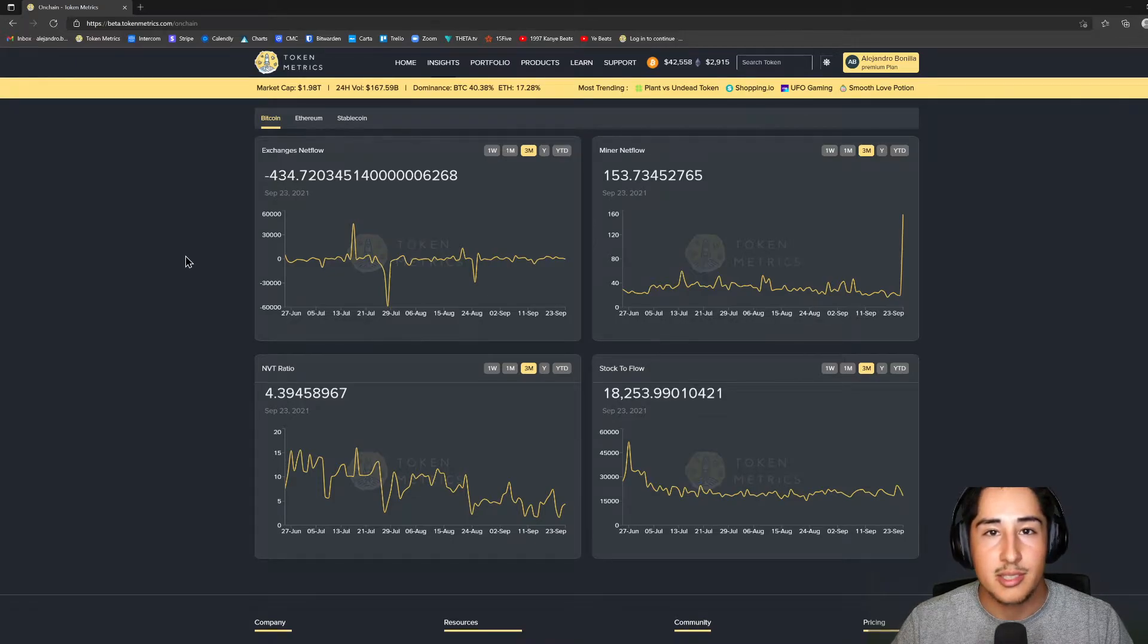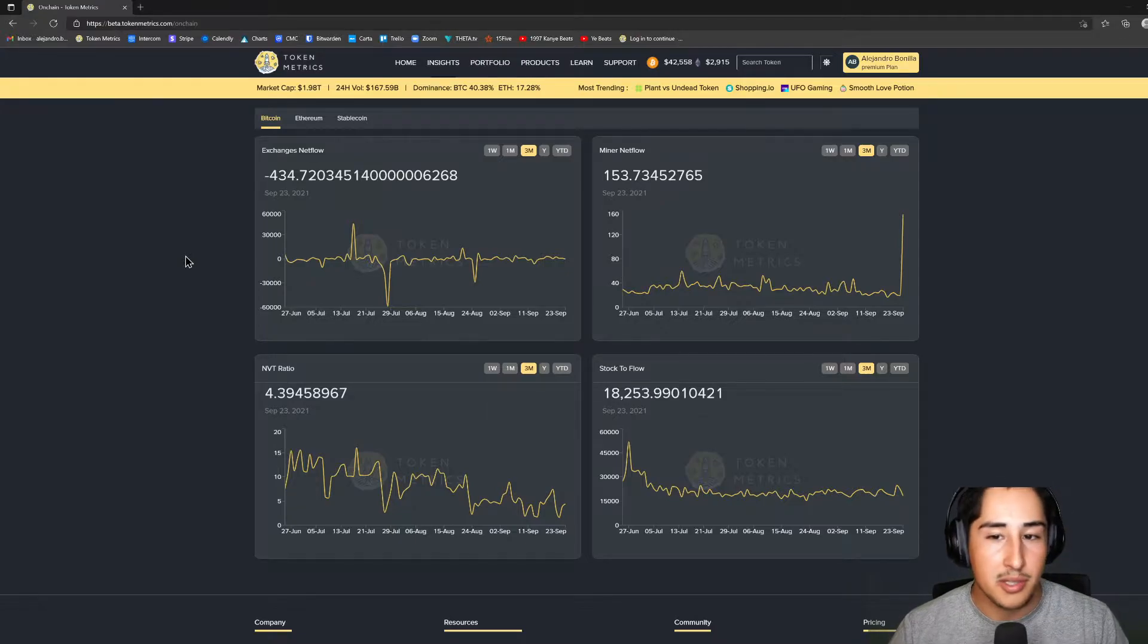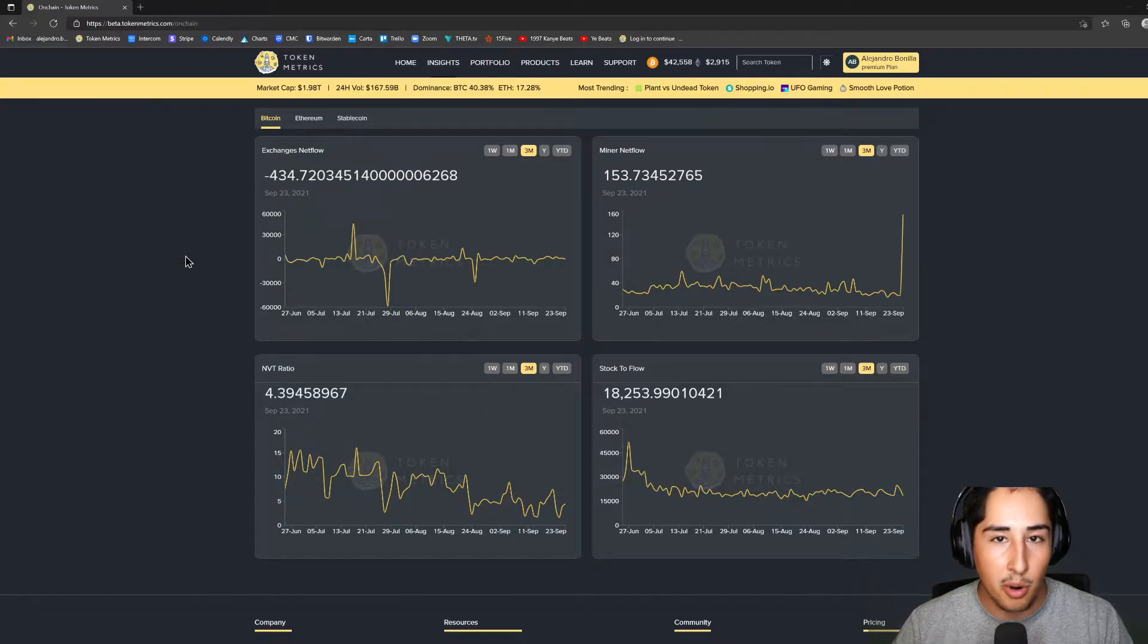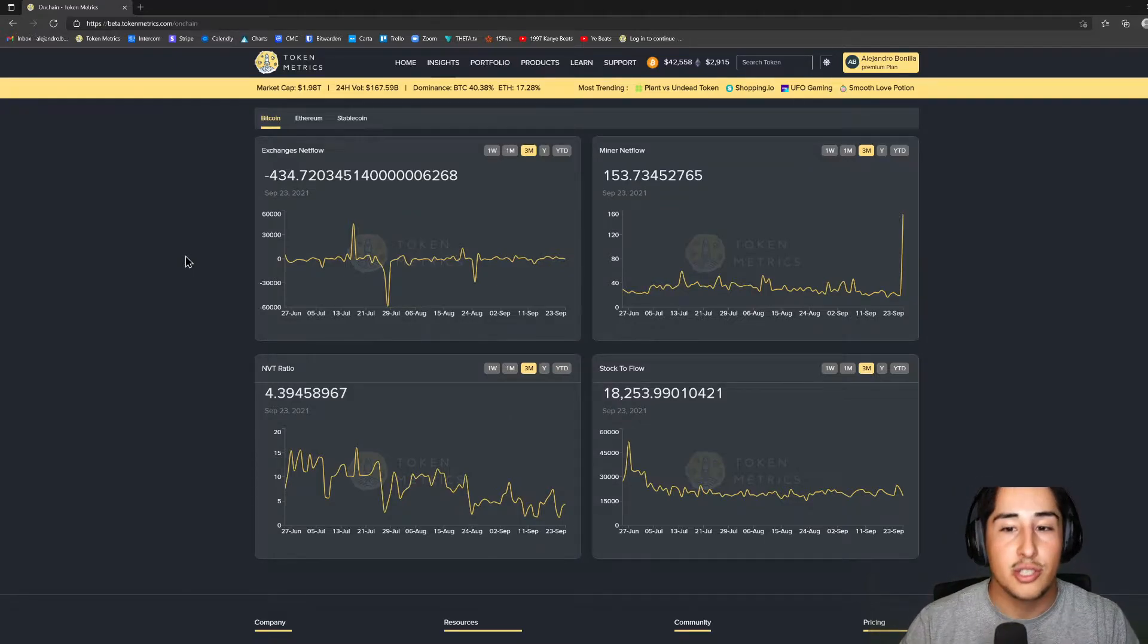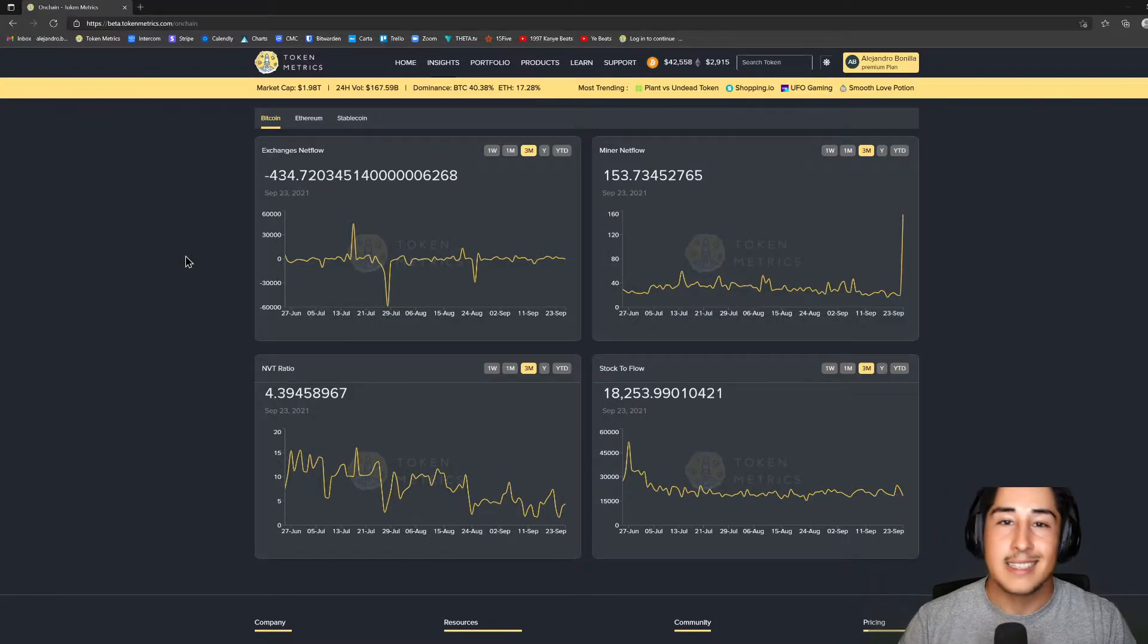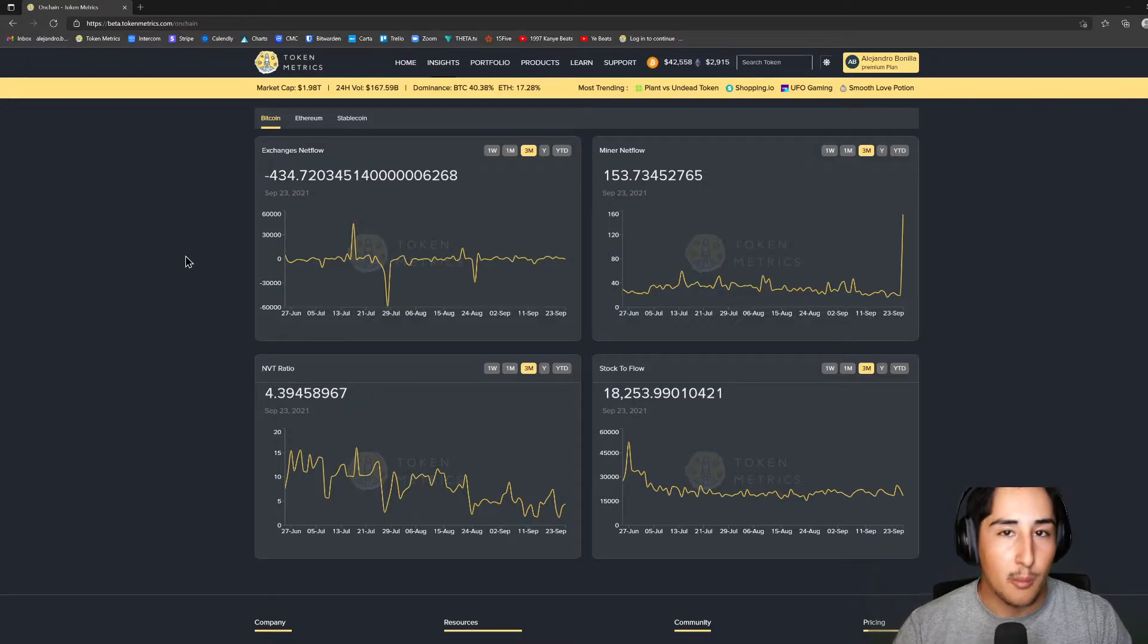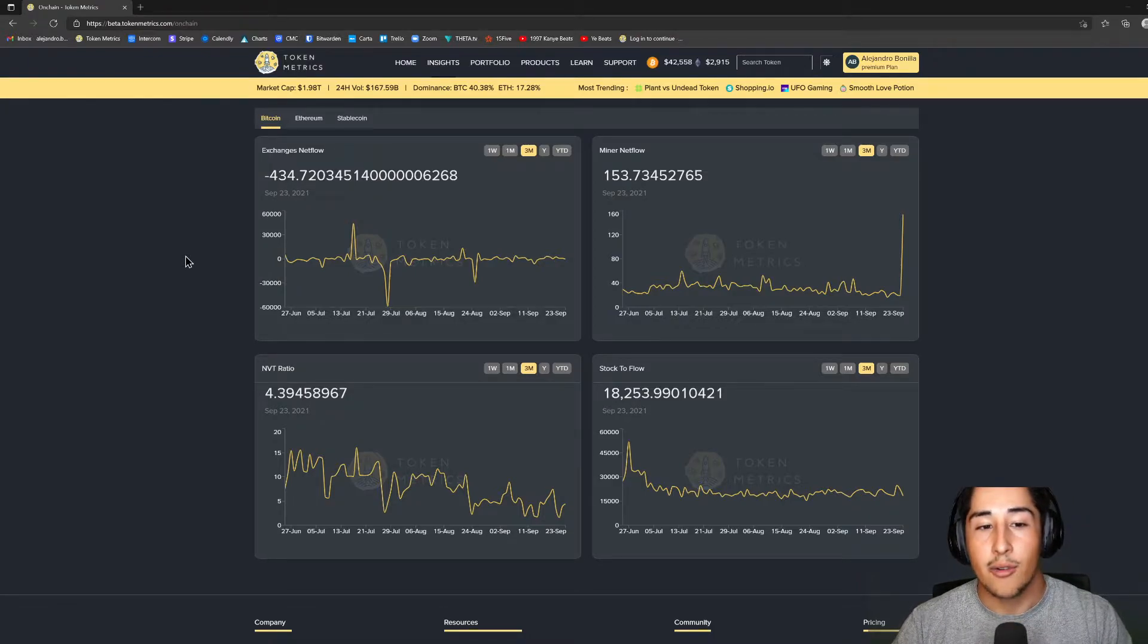Actually the big two for me in regards to Bitcoin would be the exchange net flow as well as the miner net flow, as they're going to have similar effects on how the market moves. If we have a bunch of Bitcoin moving to the exchanges, either from miners or from everyday investors, that's not going to be a great sign because there's going to be a lot more sell pressure, which means lower prices.